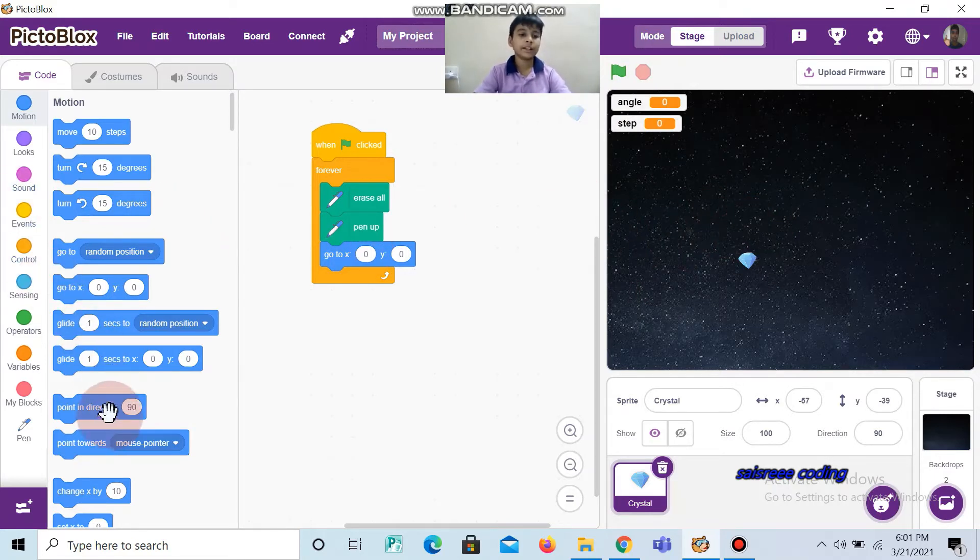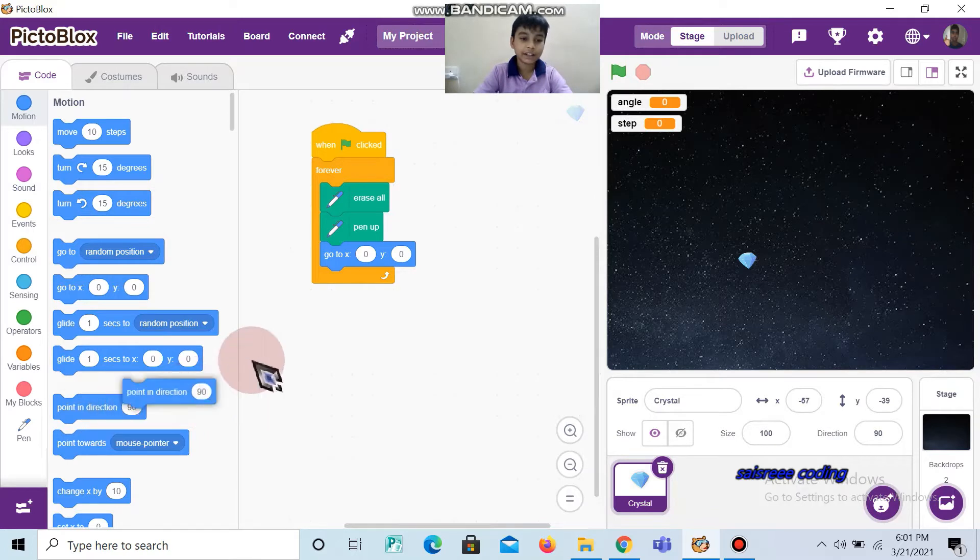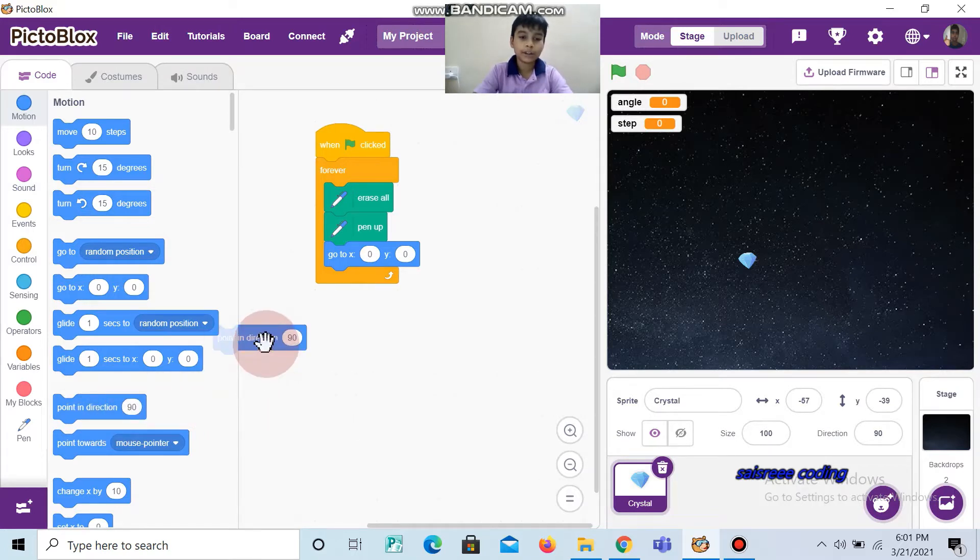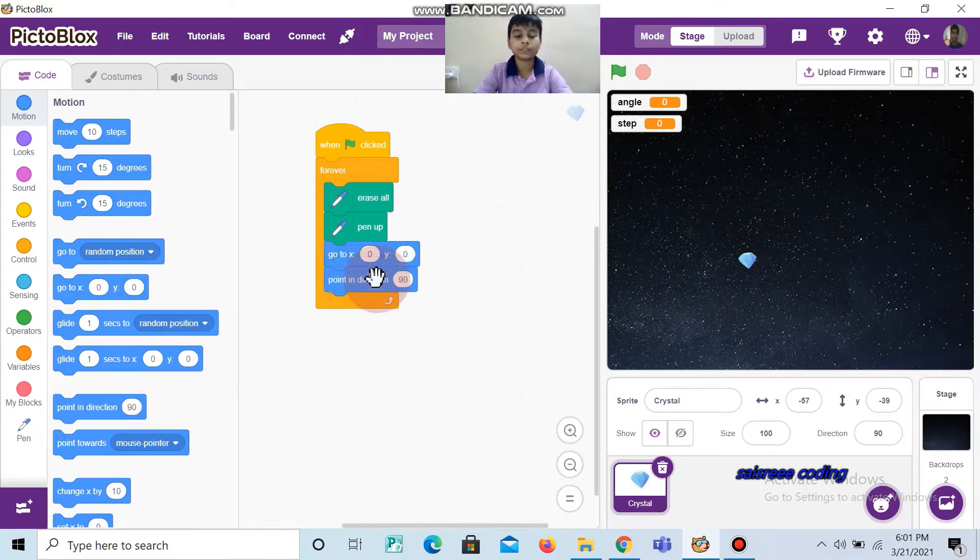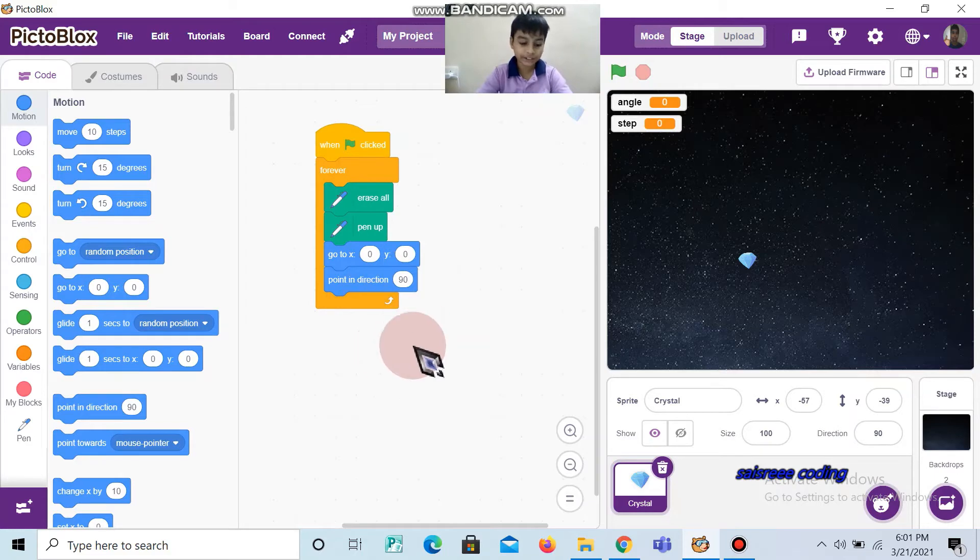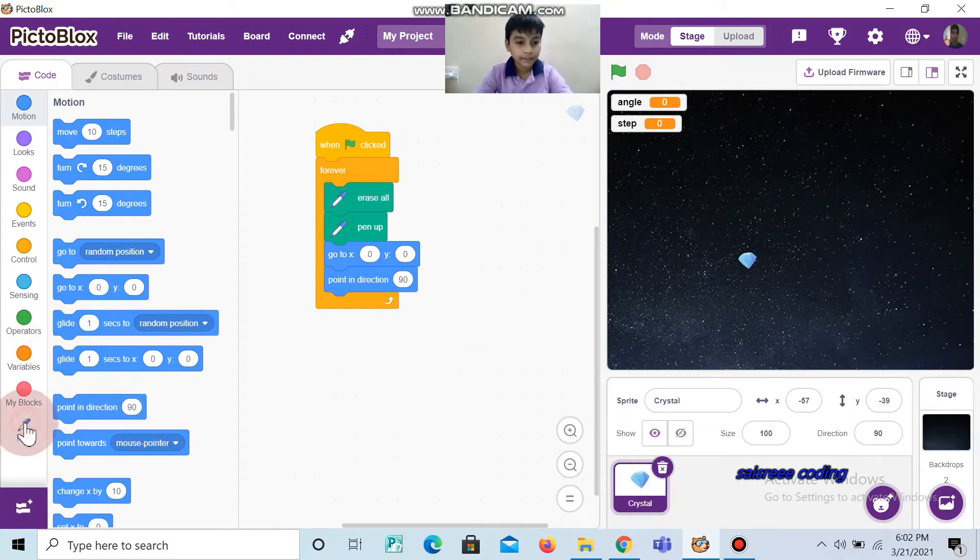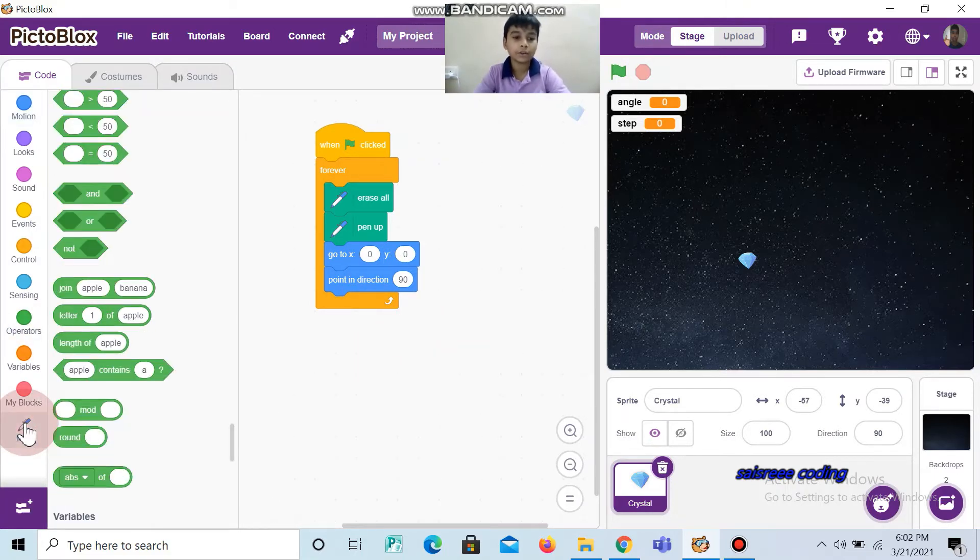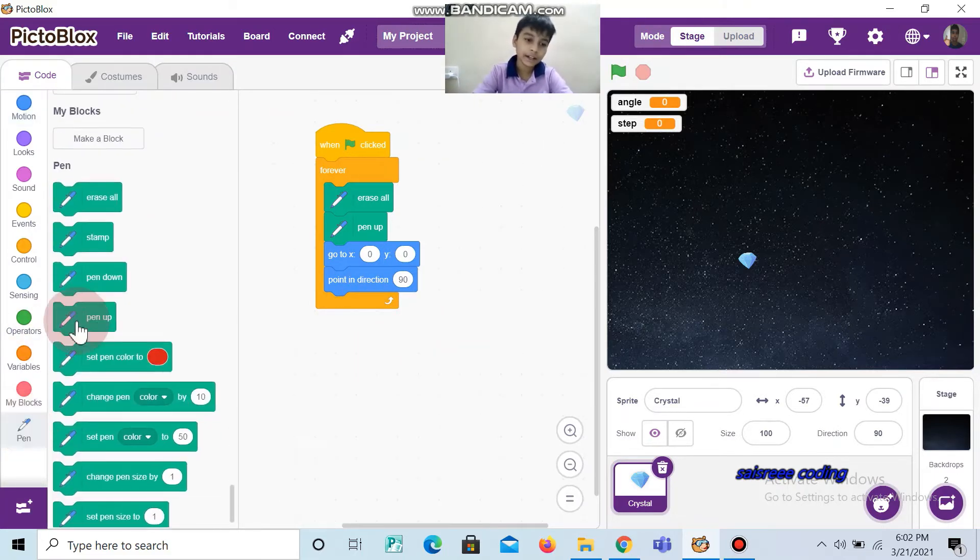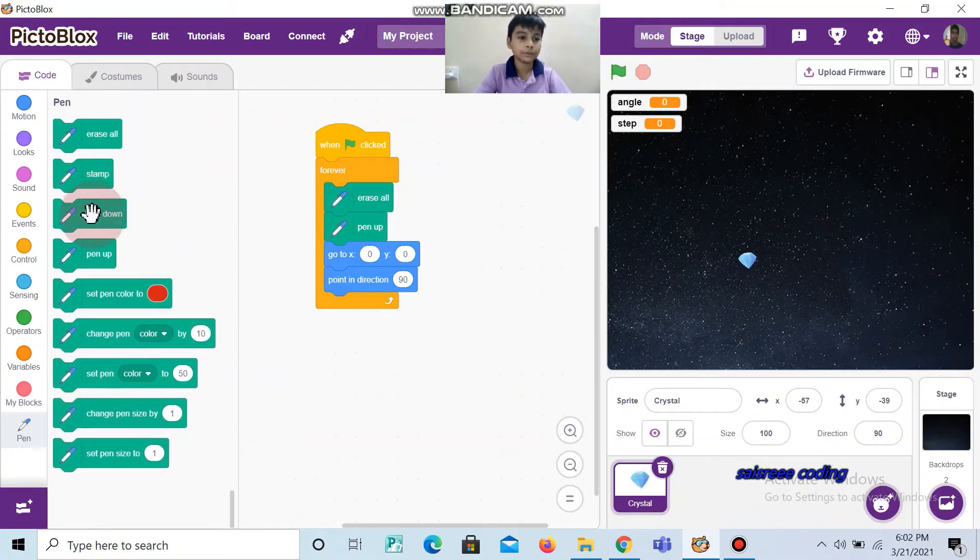Then take point in direction 90, which is also in Motion, and don't change it. Next, go to Pen and choose pen down.